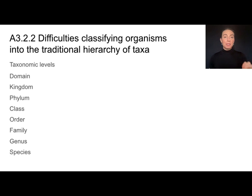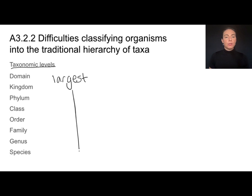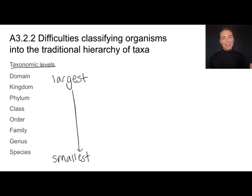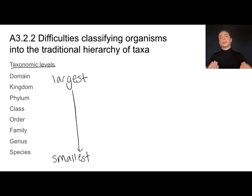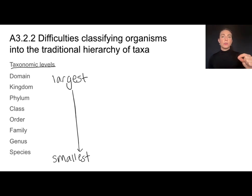For ages, biology students would have been required to memorize the different taxonomic levels — different levels of classification going from largest to smallest: domain, kingdom, phylum, class, order, family, genus, species. But as we're getting better at understanding evolutionary relationships, deciding exactly which taxonomic group something belongs to is very difficult. In this curriculum, we don't necessarily need to memorize all these levels, but rather understand how the science of classification is changing and what the difficulties are of placing things into specific groups.